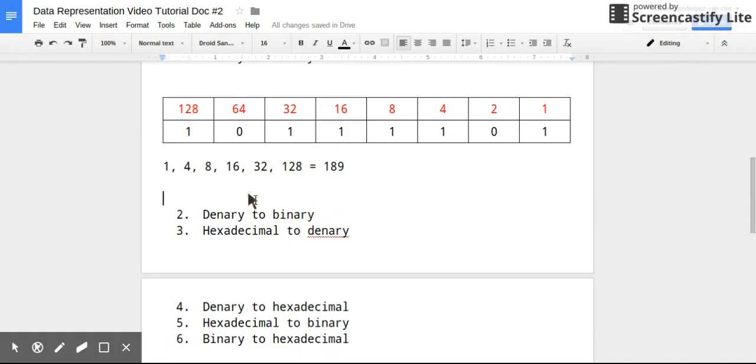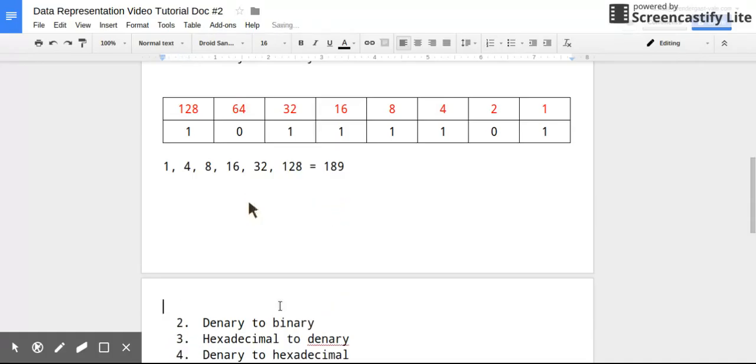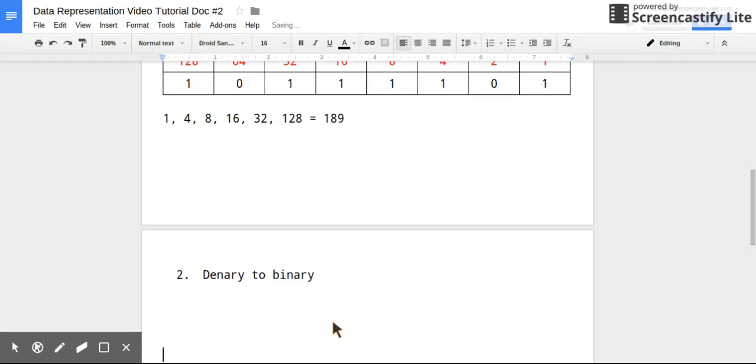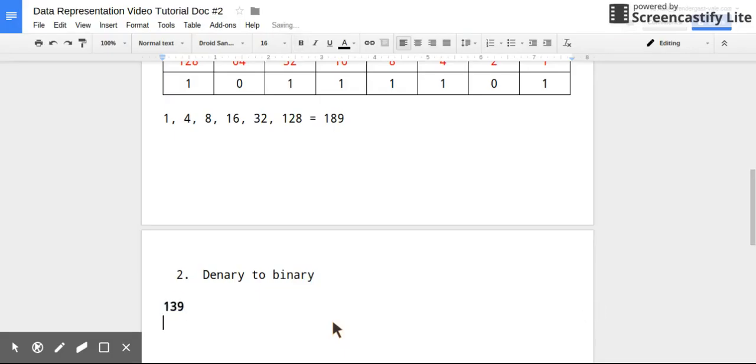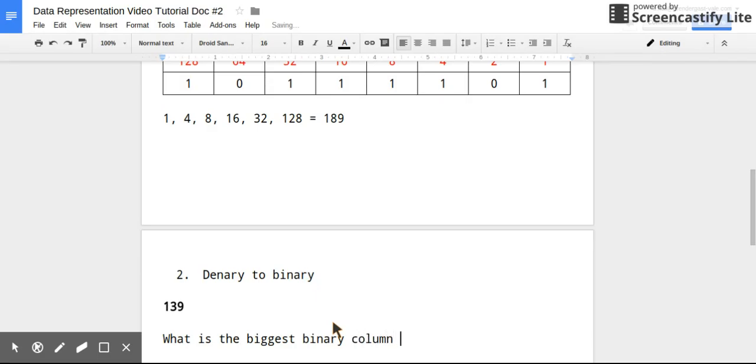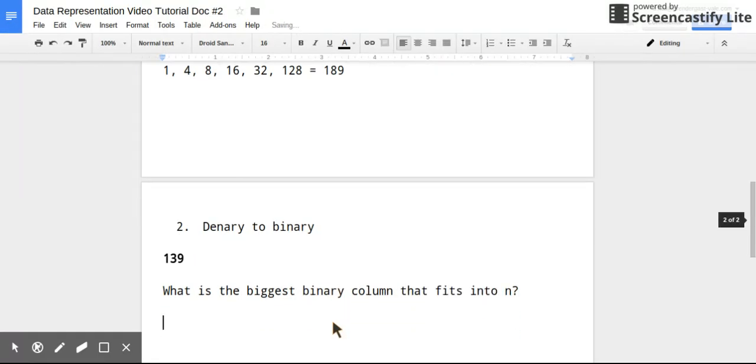Okay, so moving on to the other way now. This time you have to think of a method to convert denary numbers to binary. So let's take an example number, something like 139. So the way to do this is you think: what is the biggest binary column that fits into N?